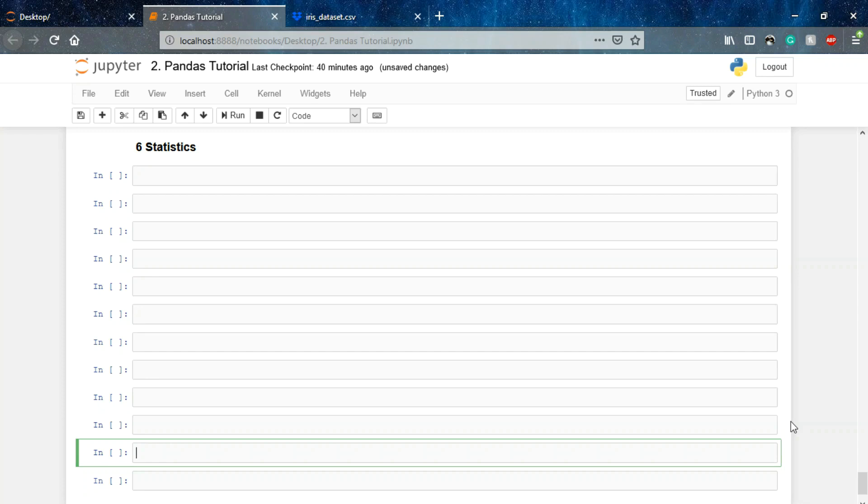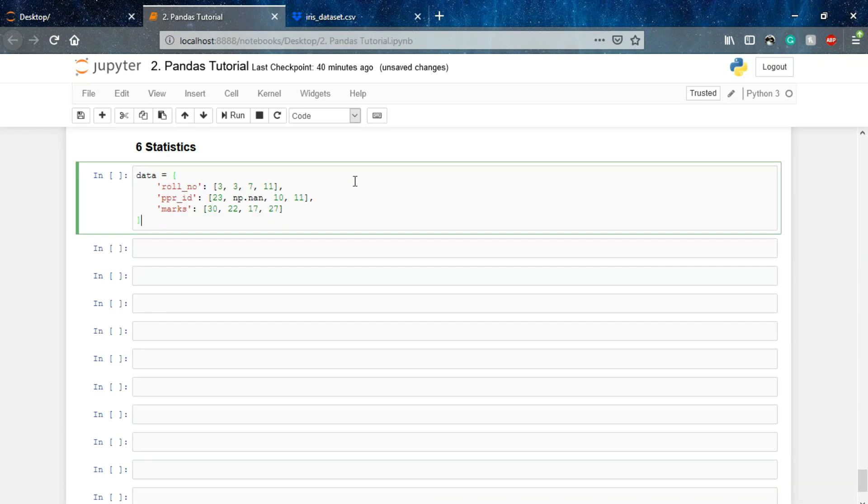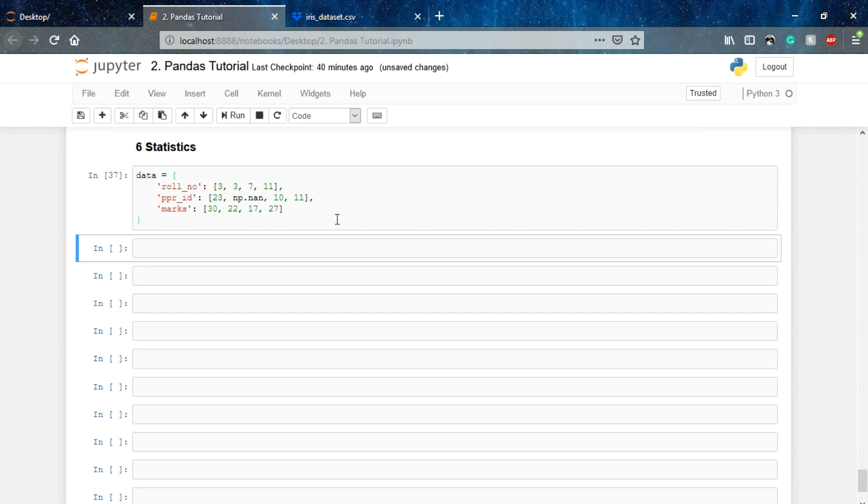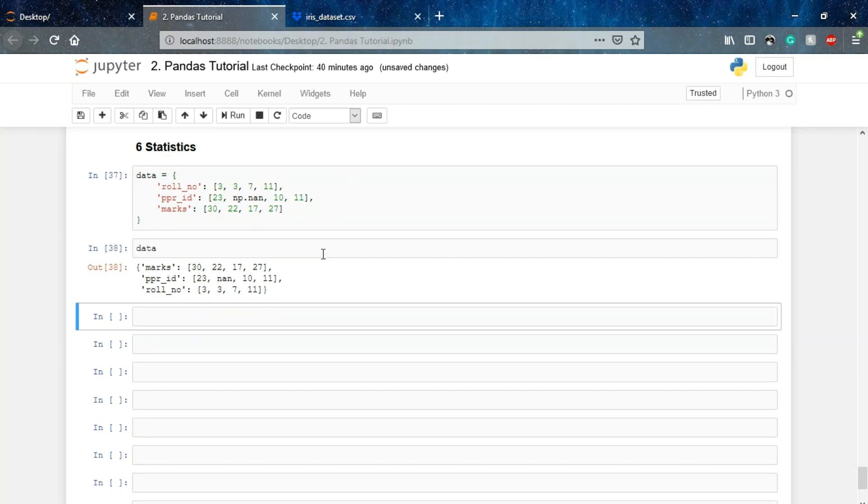Welcome to the next section of our pandas tutorial. In this lecture we will be understanding the last component of this tutorial, that is all the stats involved in pandas DataFrame. For understanding this lecture, we are using this particular DataFrame. This is our data we will be creating the DataFrame using this data.